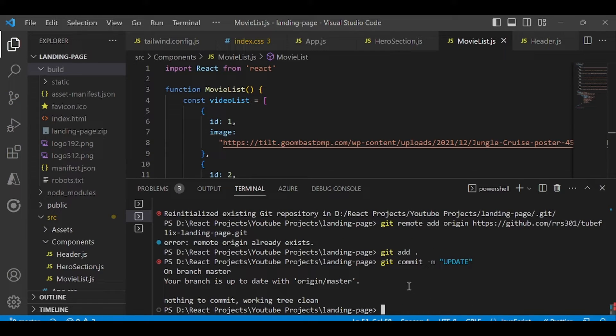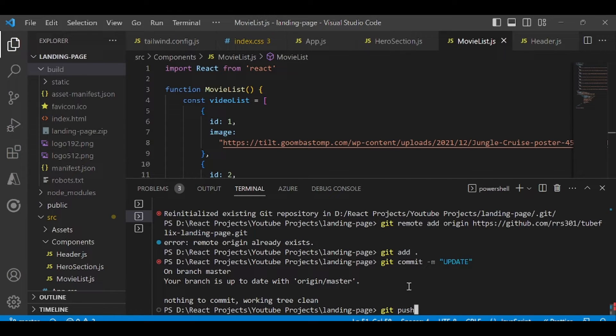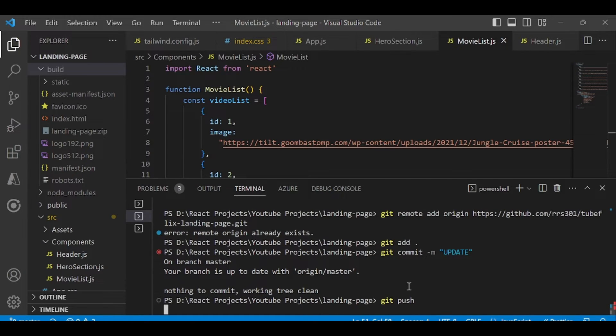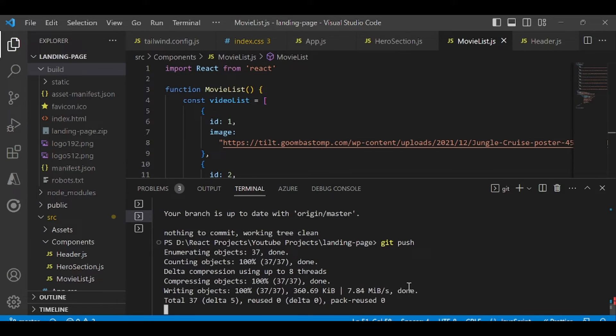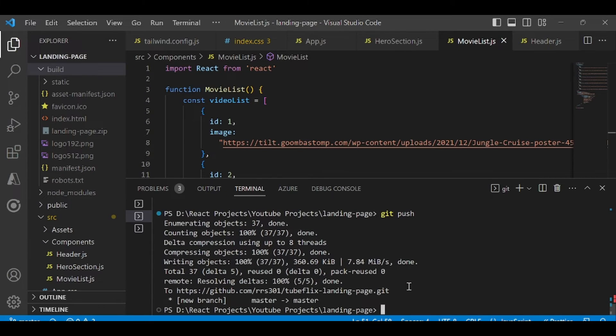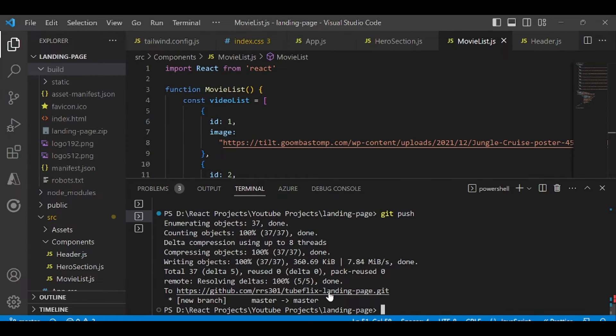But in your case you can commit your changes. And then just enter git push. Once you did this, it will push all your code on GitHub. You can access or check on the screen.